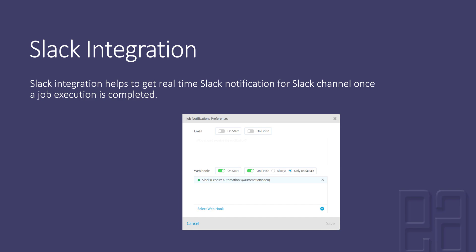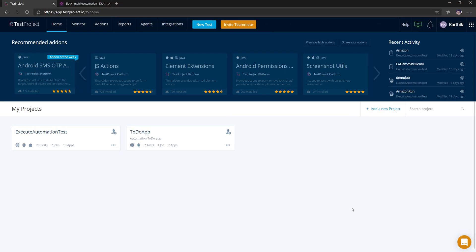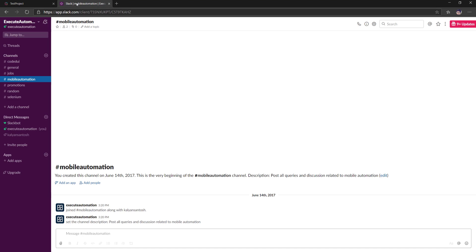Let's quickly see everything in action and understand how things work. I'm going to flip to my Test Project platform right now. Now I'm in my Test Project platform, and you can see I also have Slack open here.